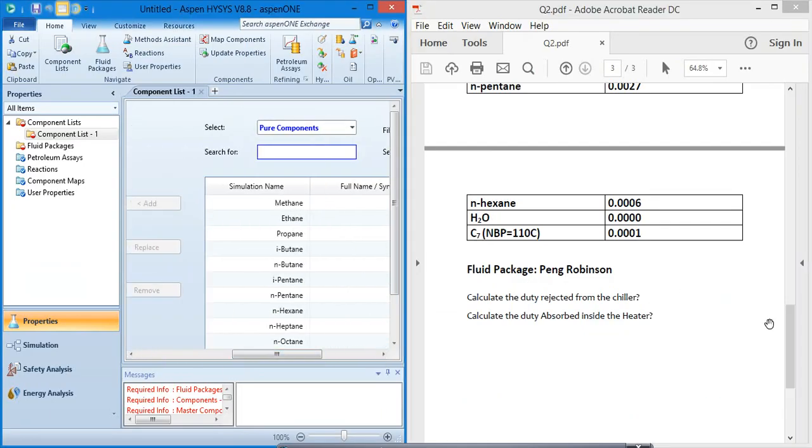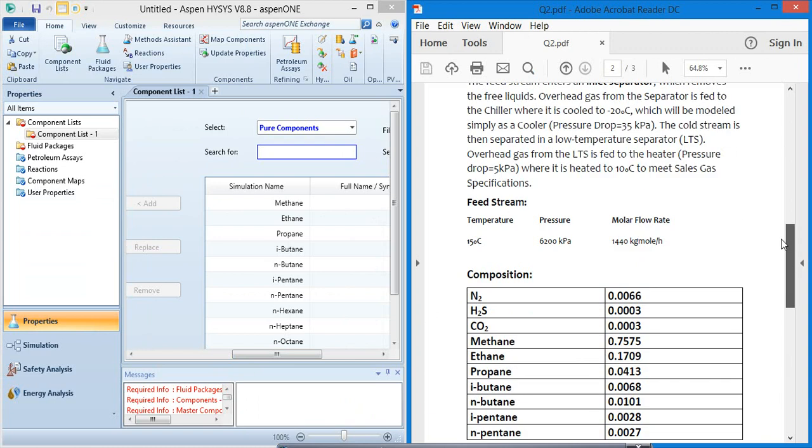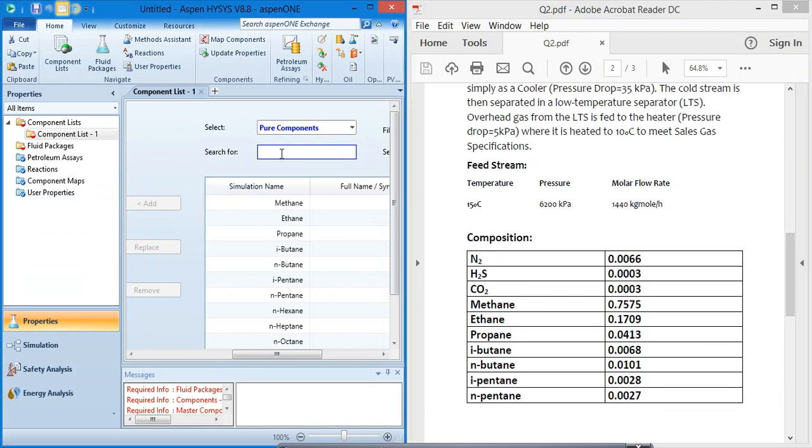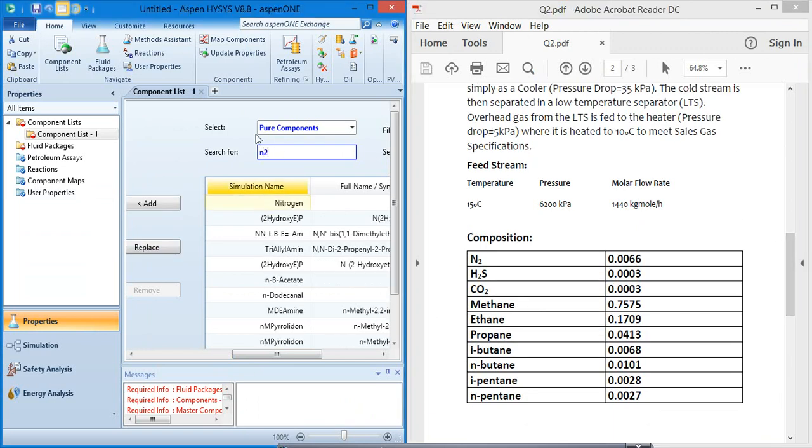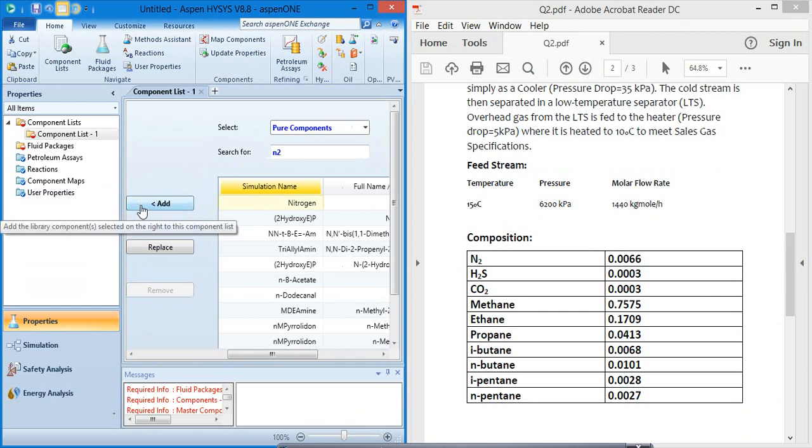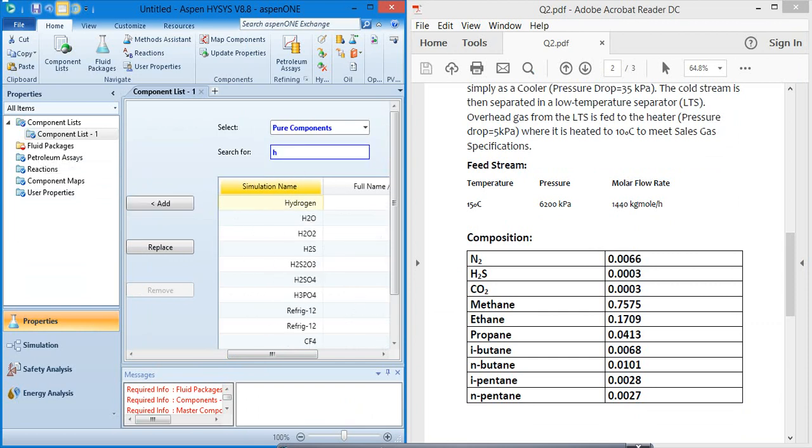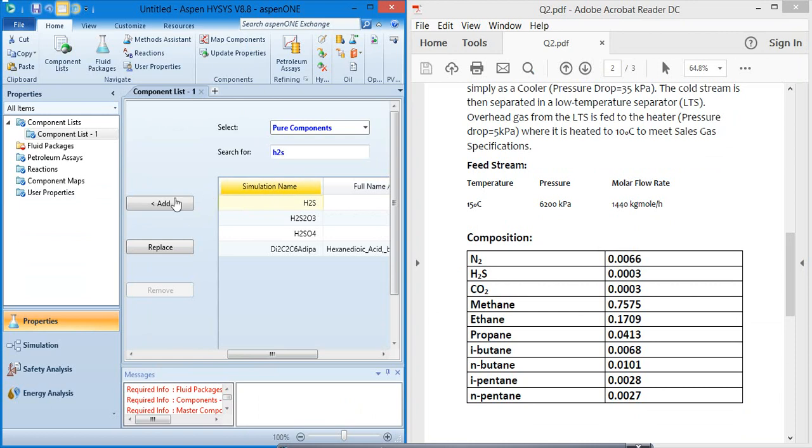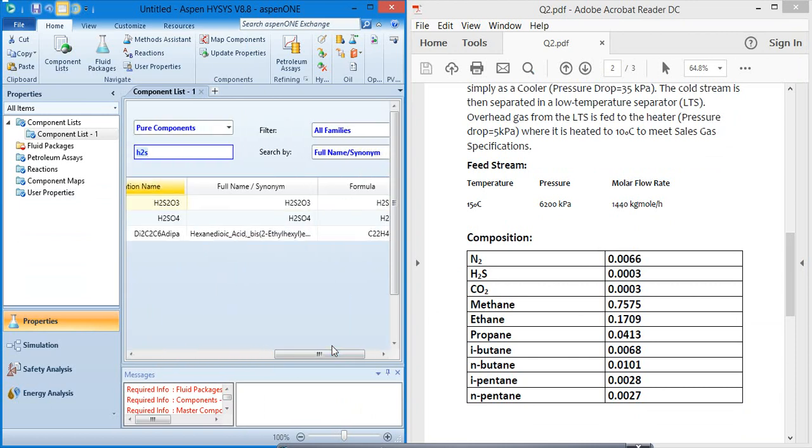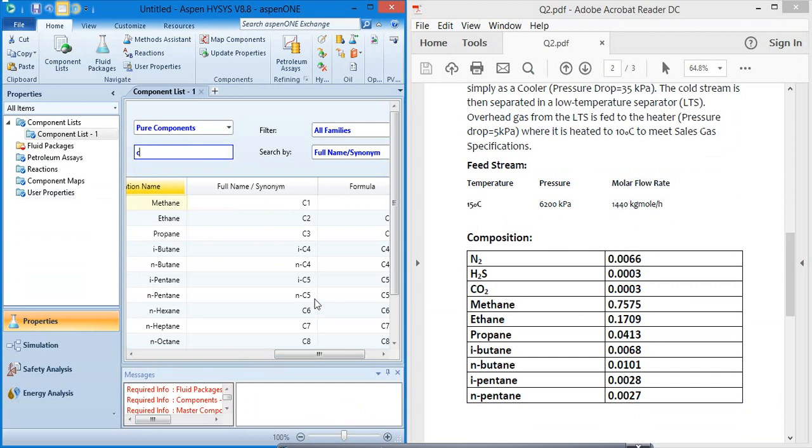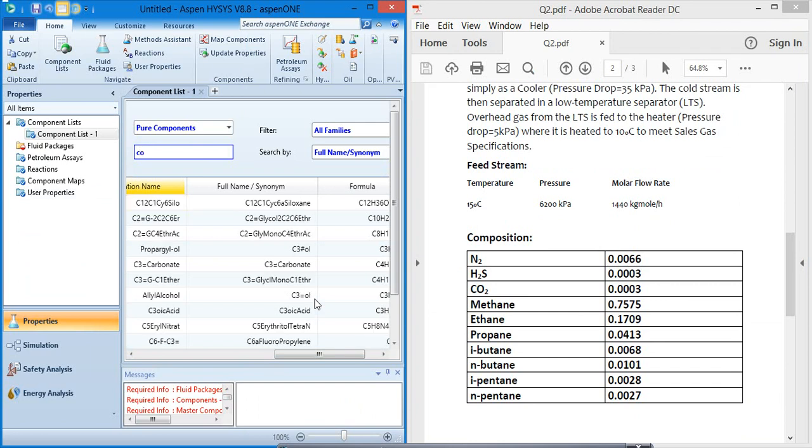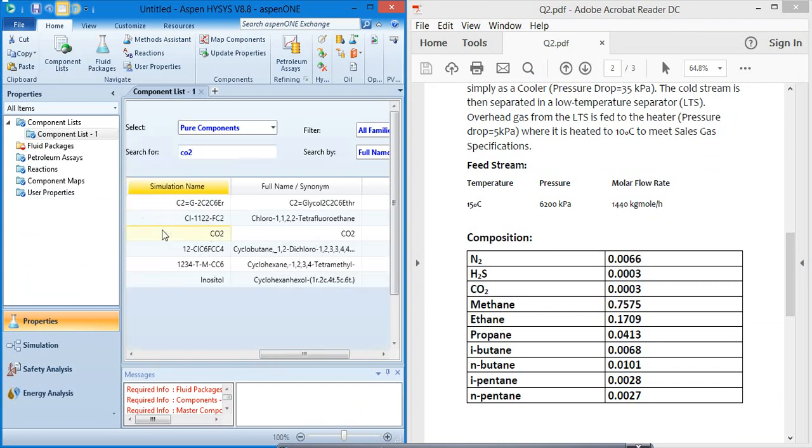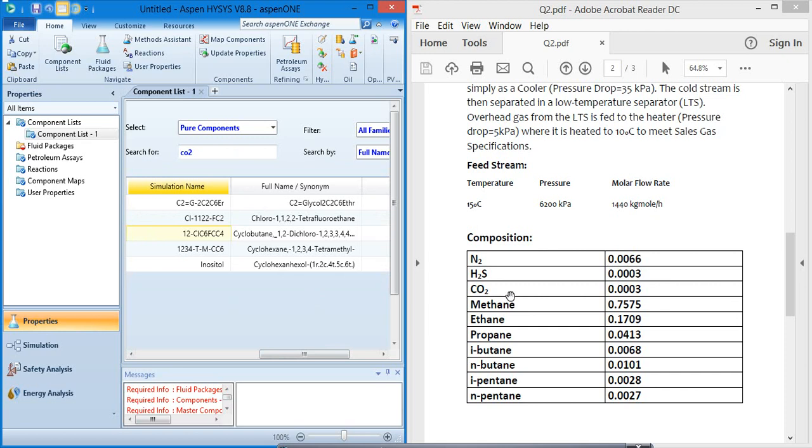The first component is Nitrogen N2. Here it is Nitrogen, add. And the second one is H2S, hydrogen sulfide, add. And the third one is carbon dioxide CO2. Here it is, add and methane.